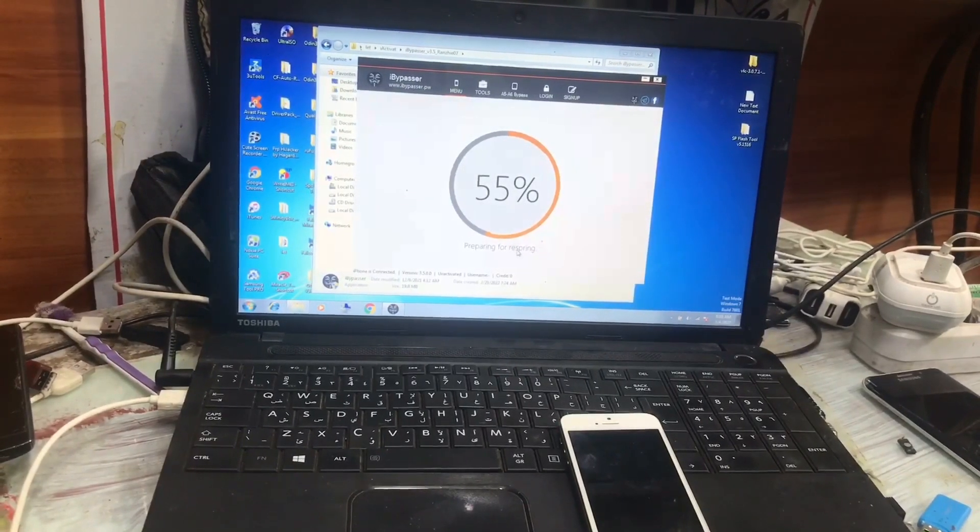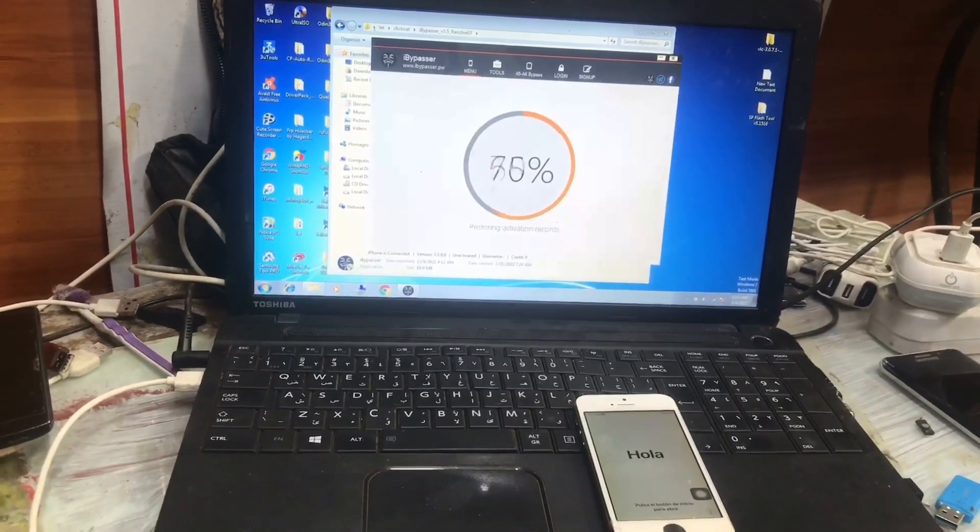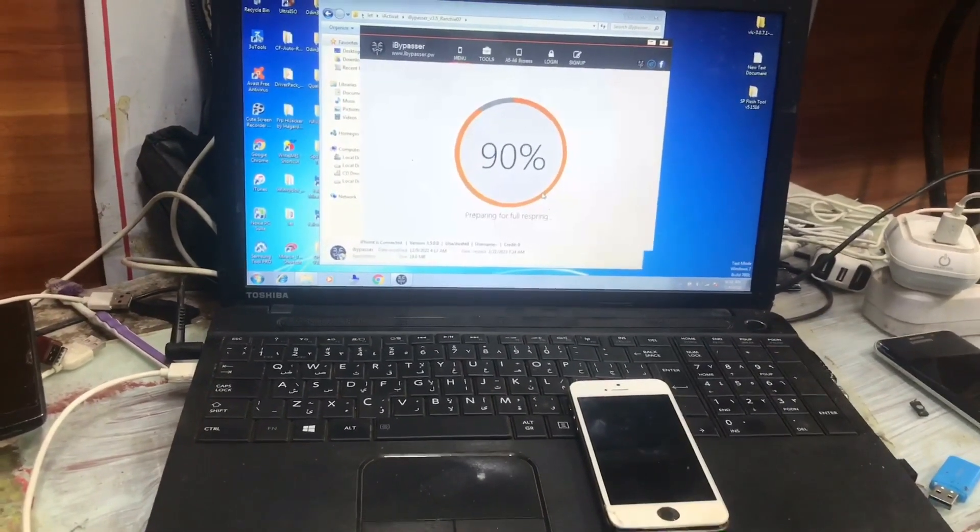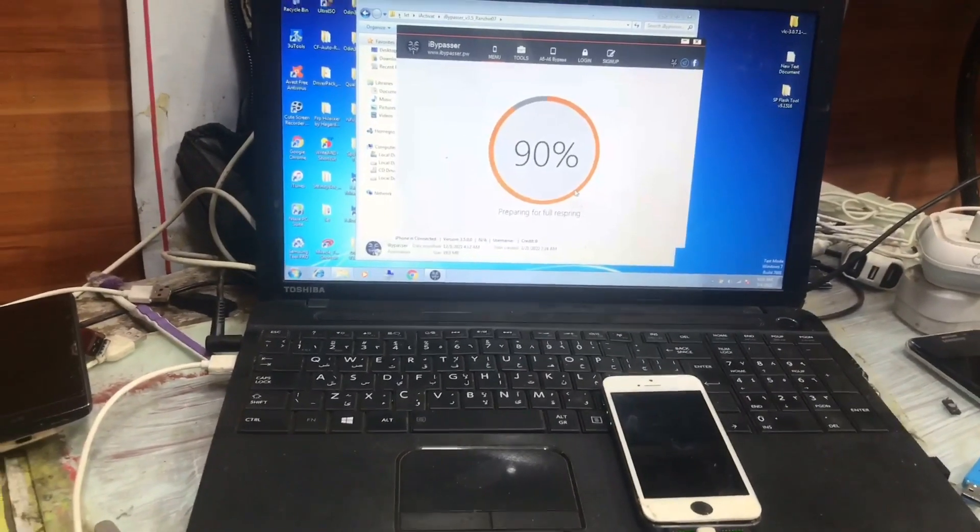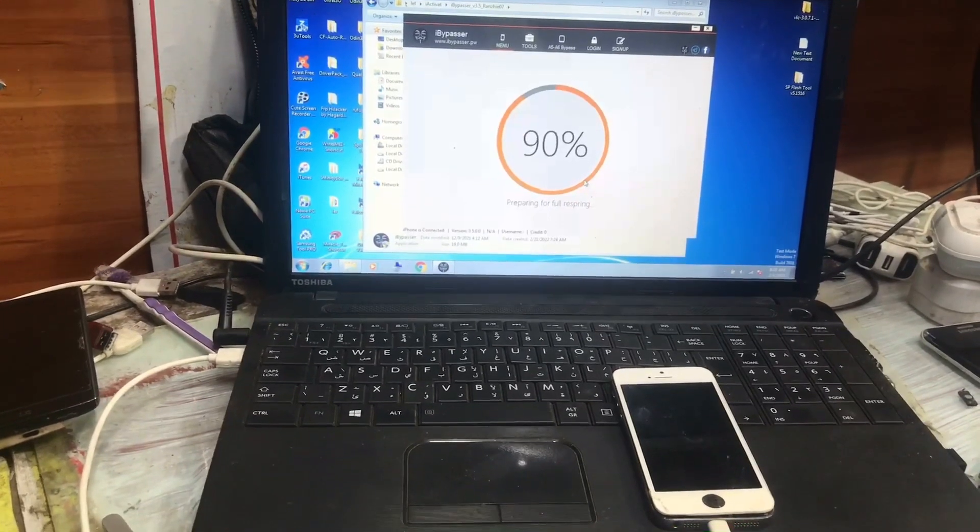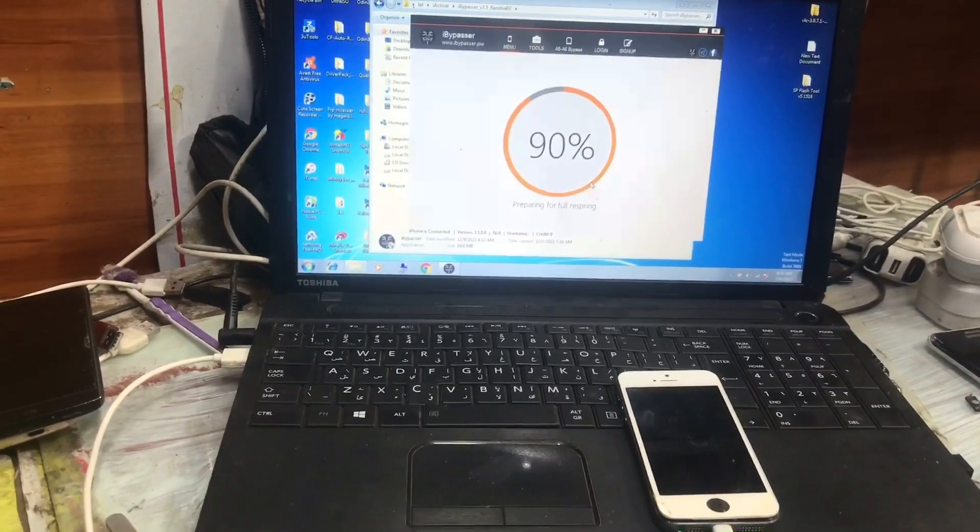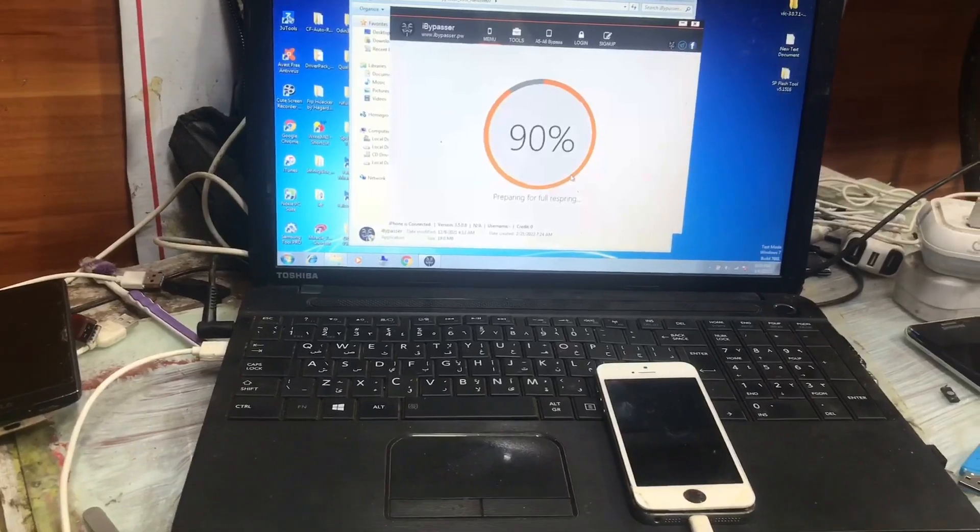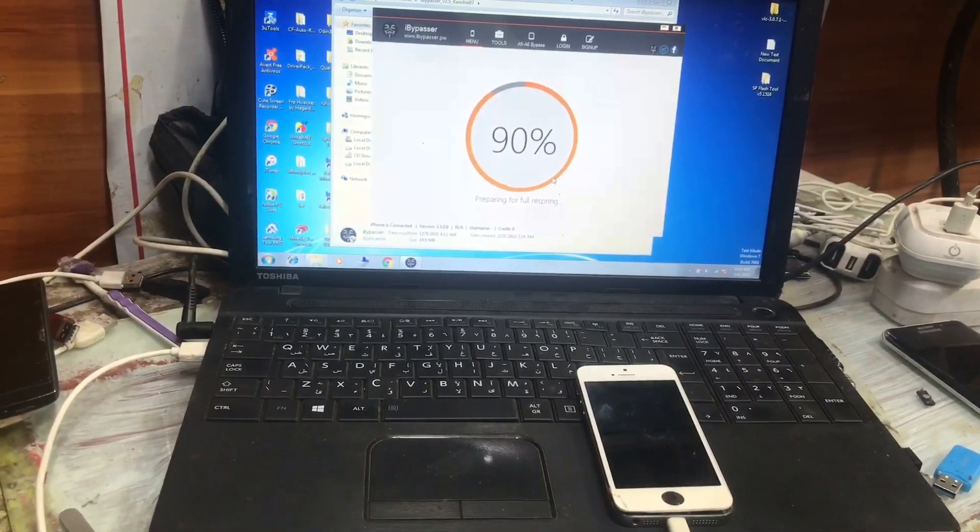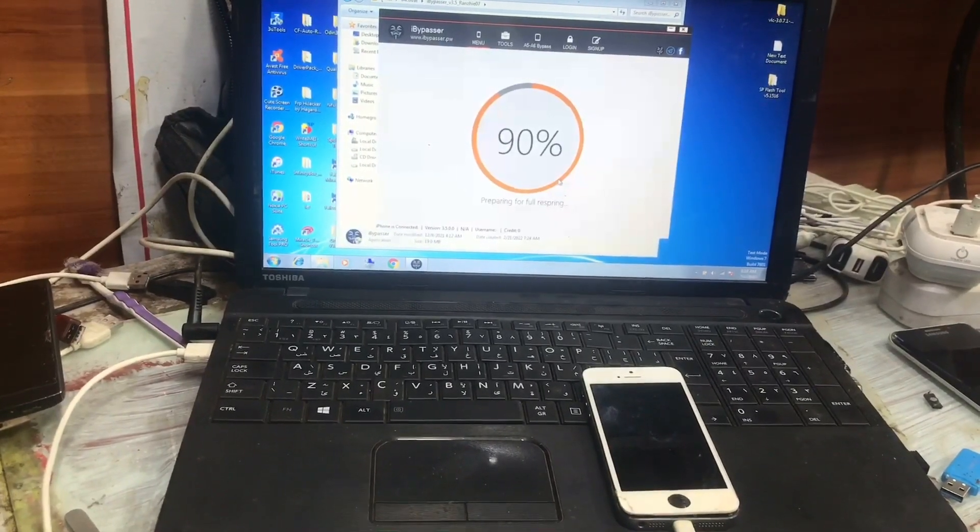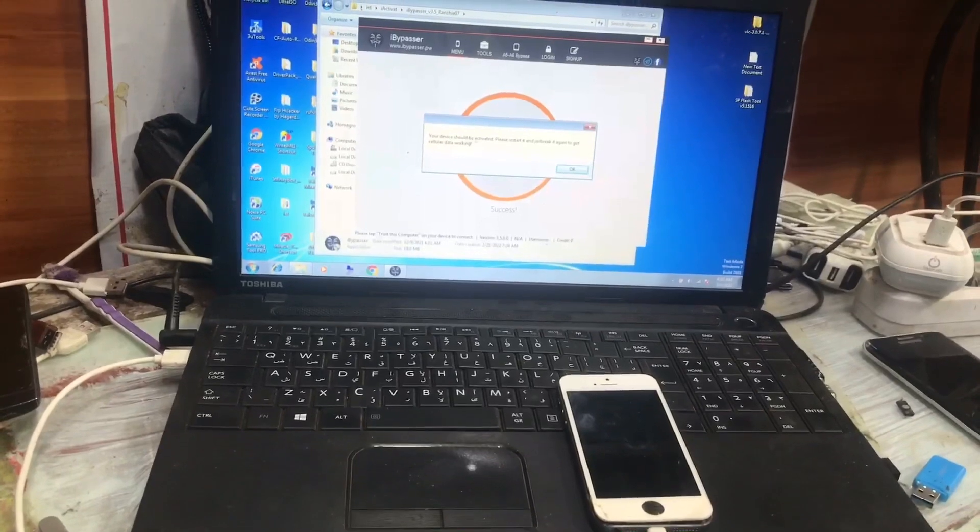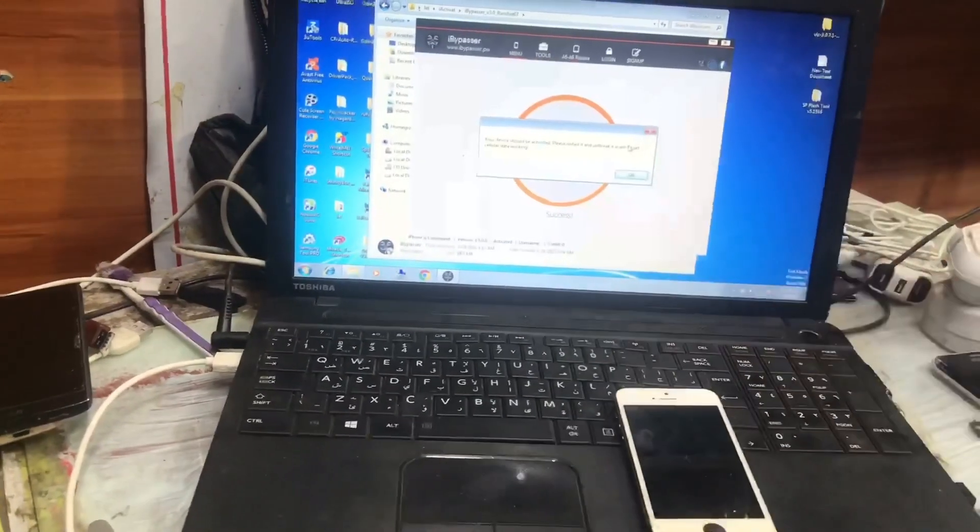Now it's almost done. It says 19 percent. Now our device is bypassed, fully bypassed the iCloud, so we can use SIM and you can use this network.